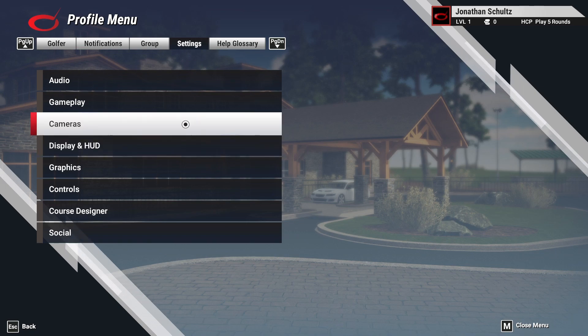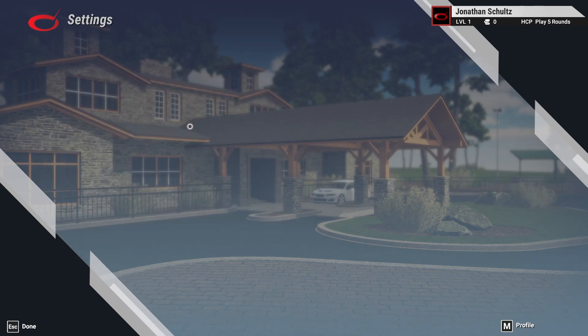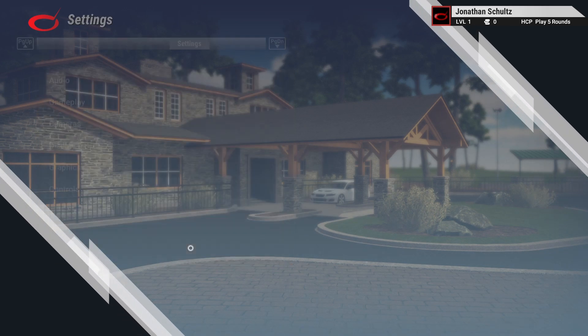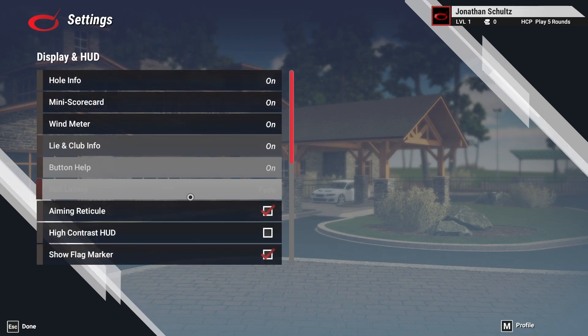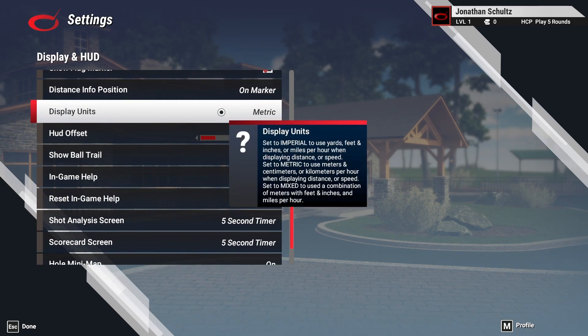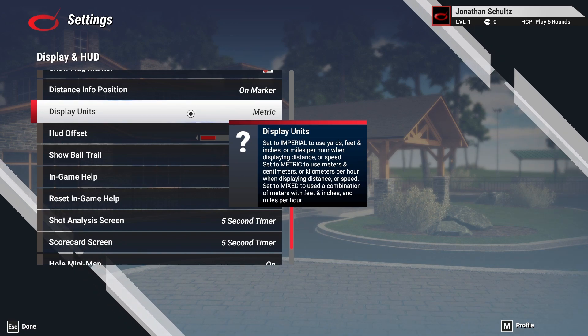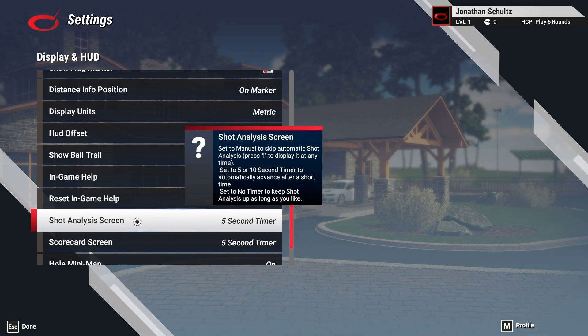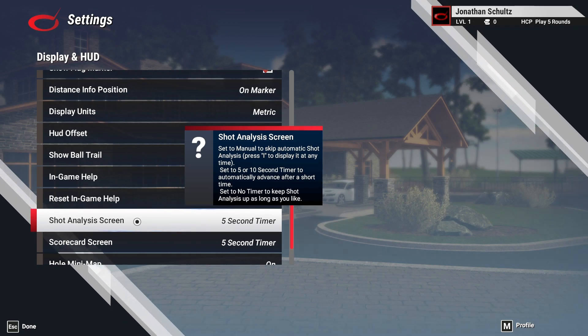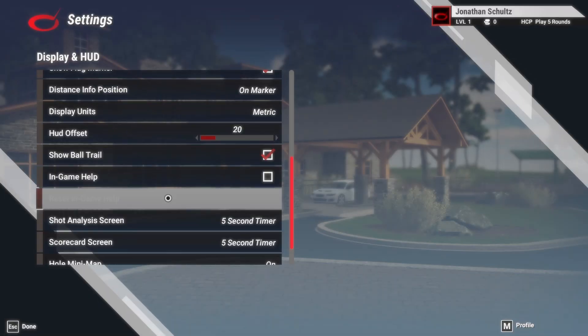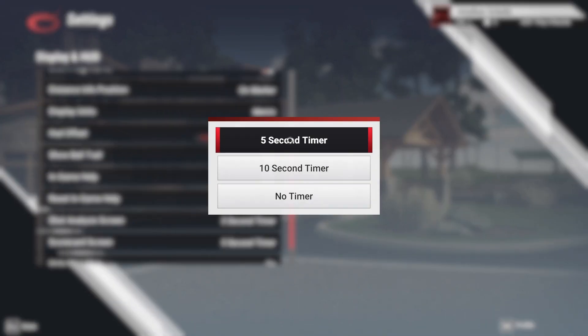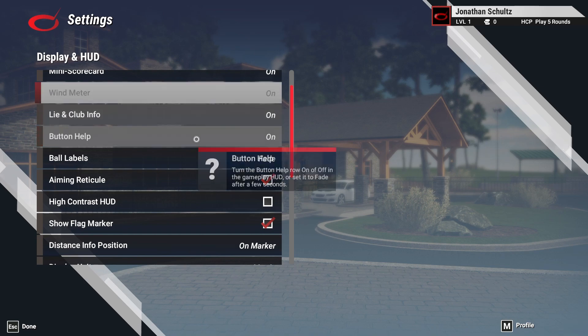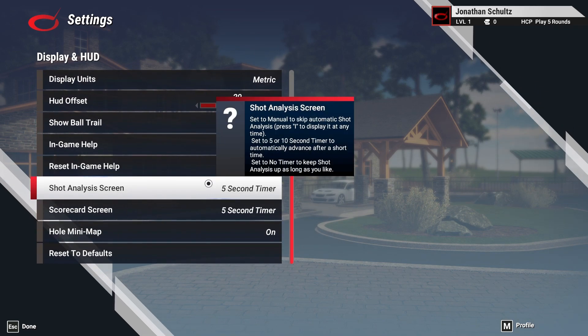Cameras is more about the camera angle that is shown for the shot tracer and things like that when your ball flies into the middle of the fairway, hopefully. And then the display and HUD is changing metric to Imperial. It will be defaulted to Imperial. I've already changed this to metric. So obviously helping an Australian customer here. And then the shot screen analysis is the data that pops up after you've hit a shot. So it'll show you launch angle, ball speed and all of that. You can set the timer to be different, 10 second, no timer. Manual will turn it off. If you just don't, if you want to get around quickly. And then scorecard is similar. So if you don't want the scorecard, you can just turn that off to speed up your round.